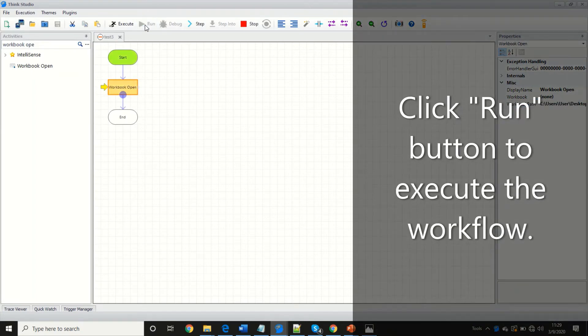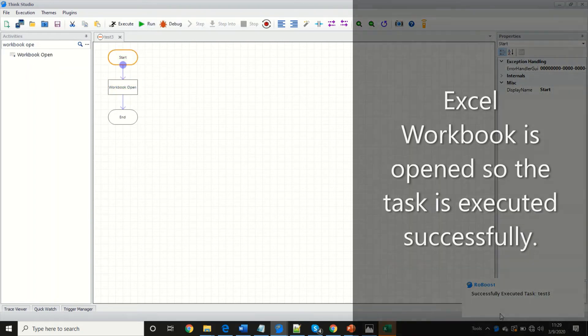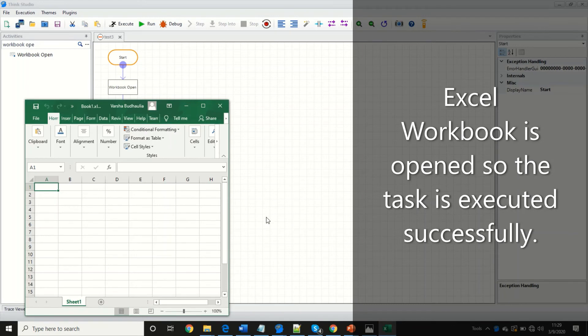Click the run button to execute the workflow. The Excel workbook is open, so the task is executed successfully.